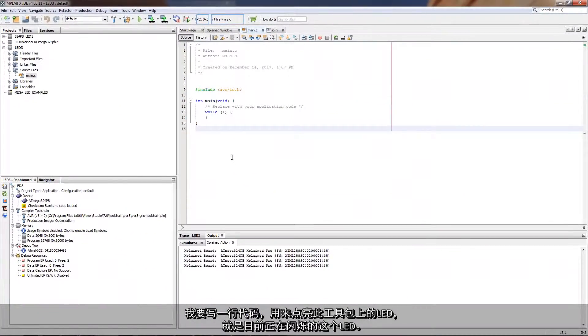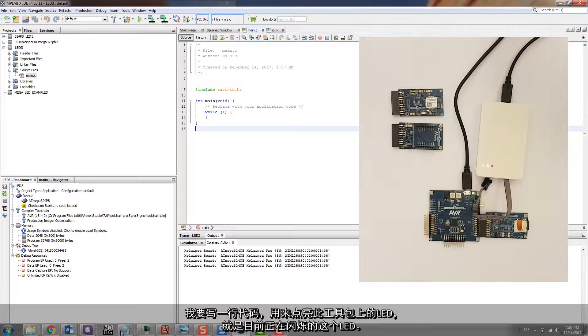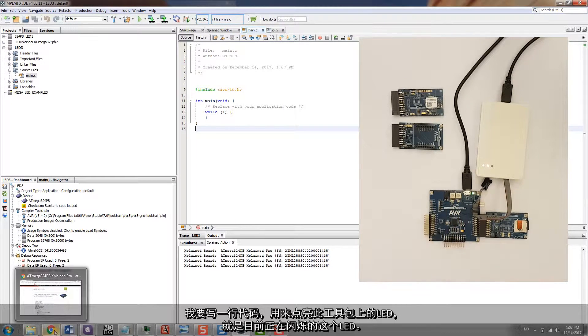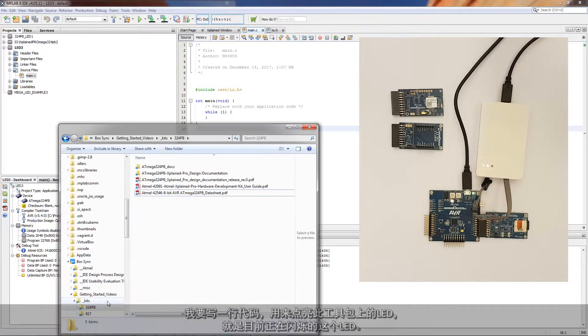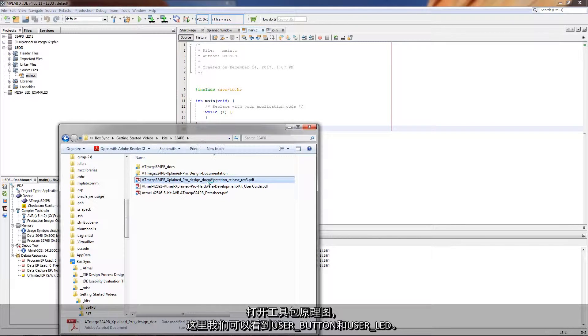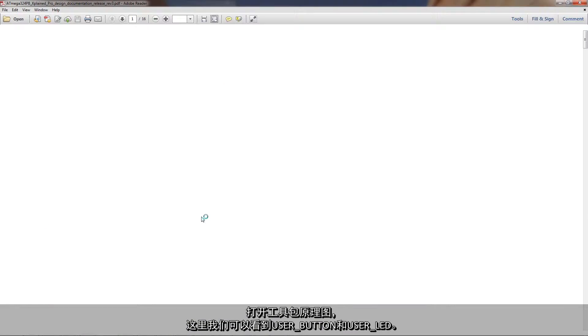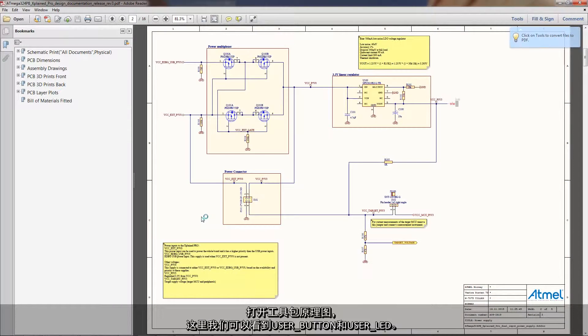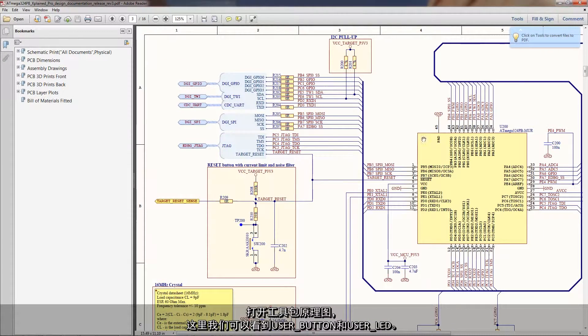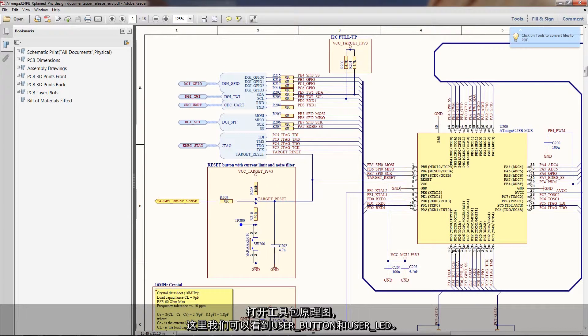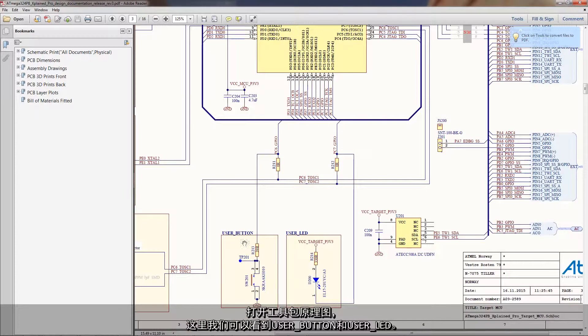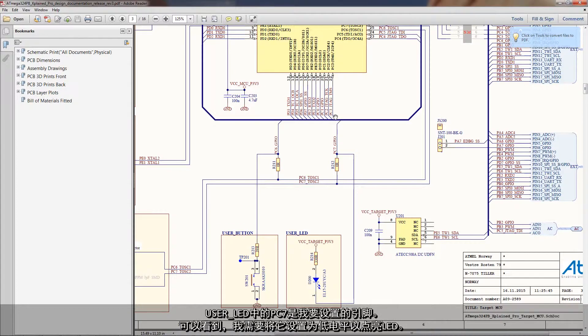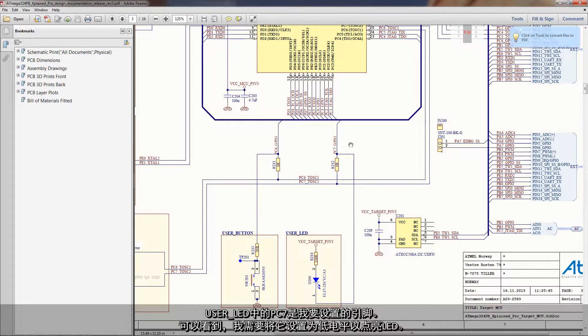I'm going to write one line of code, turn on the LED on this kit, this one which is currently flashing. Opening the kit schematic, and here I can see that there's a user button and a user LED. The user LED PC7 is what I'm wanting to set and I can see that I need to set this low to turn the LED on.